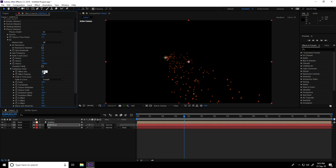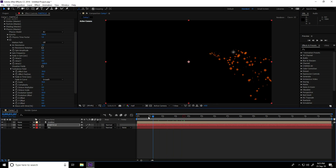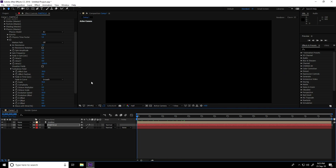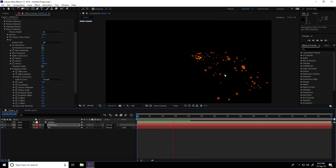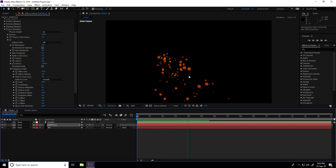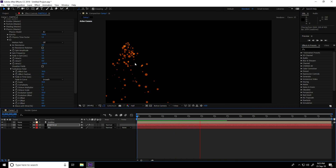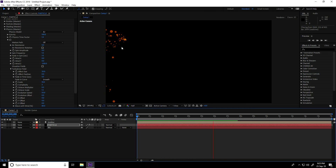Go to Turbulence Field — Effect Size take random like 30. Go back and play. This is my particles — it's really beautiful!